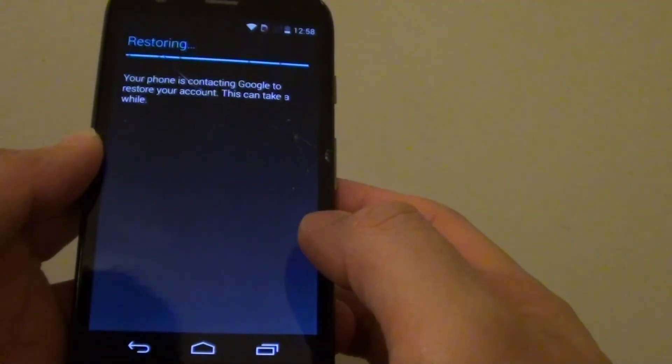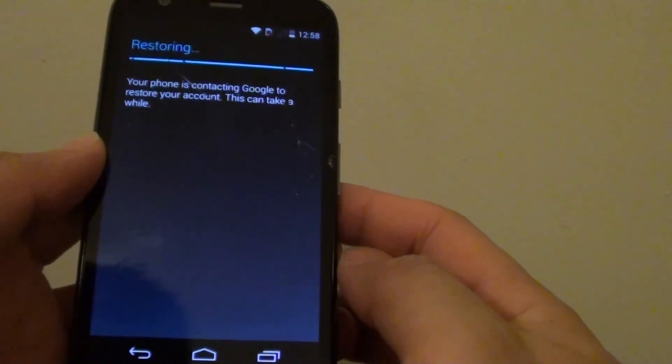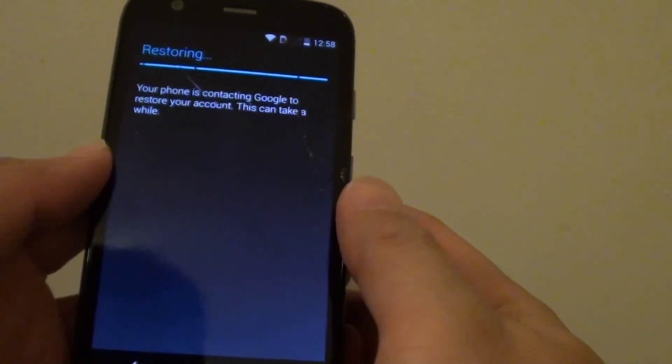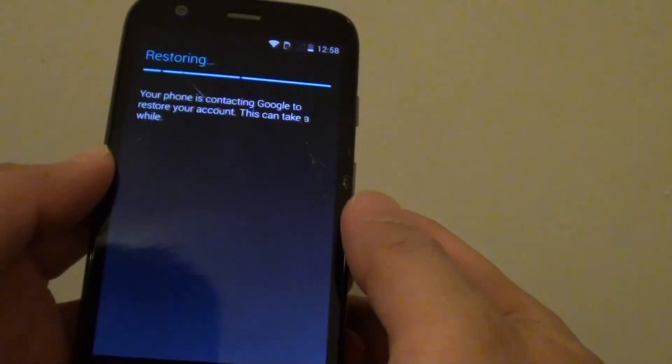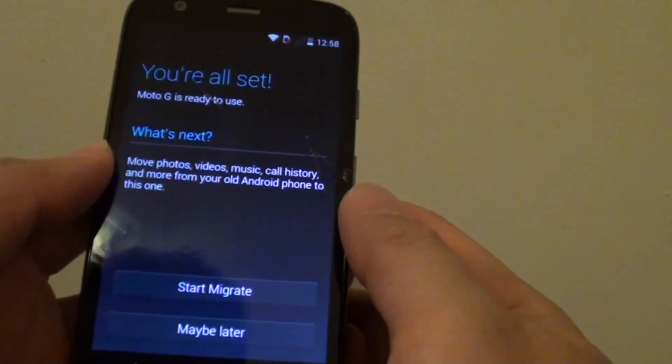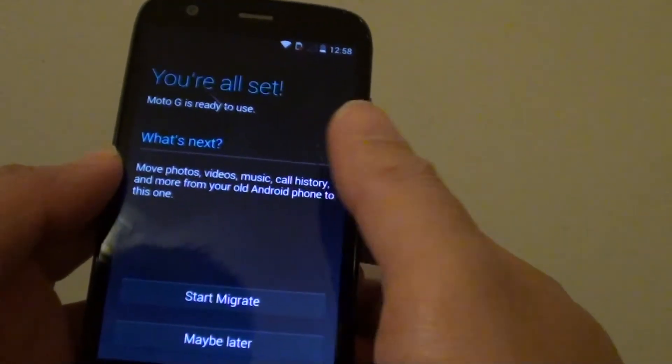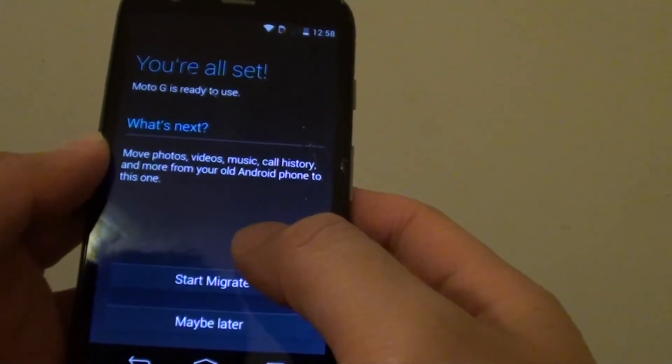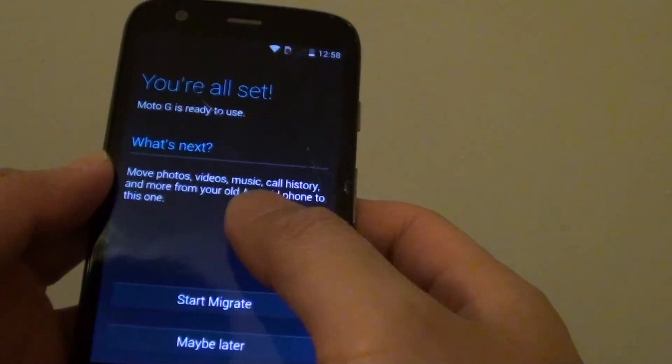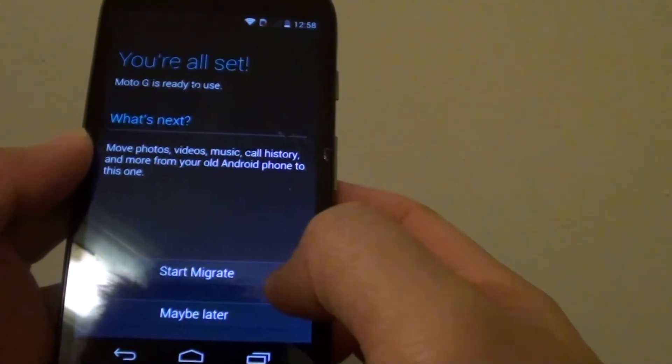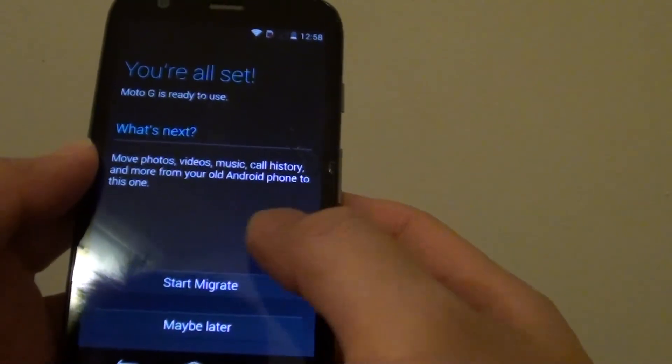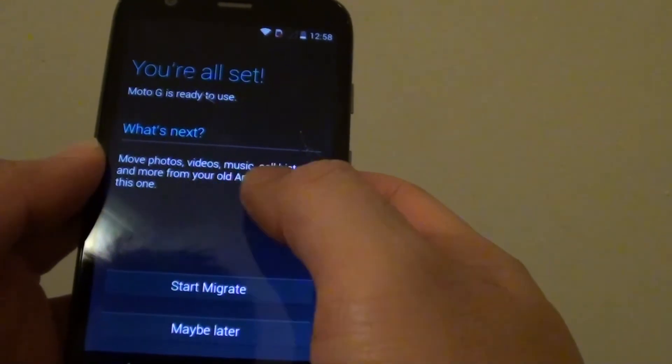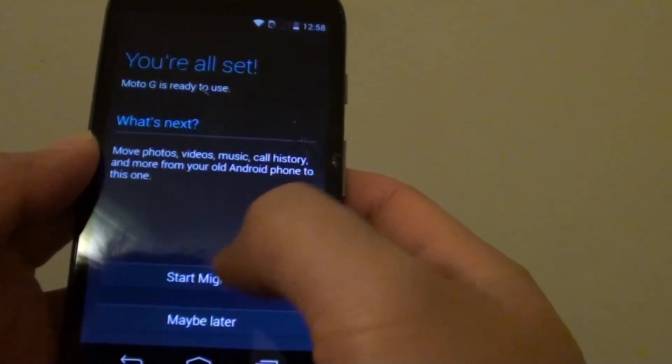So I'm just going to restore some of the settings. OK so I'm all set. Do I want to migrate some of the settings from my old account or do I want to do it later. So you can basically move photos, videos, music and call history into this phone. Probably don't want to do it now so I'll tap on maybe later.